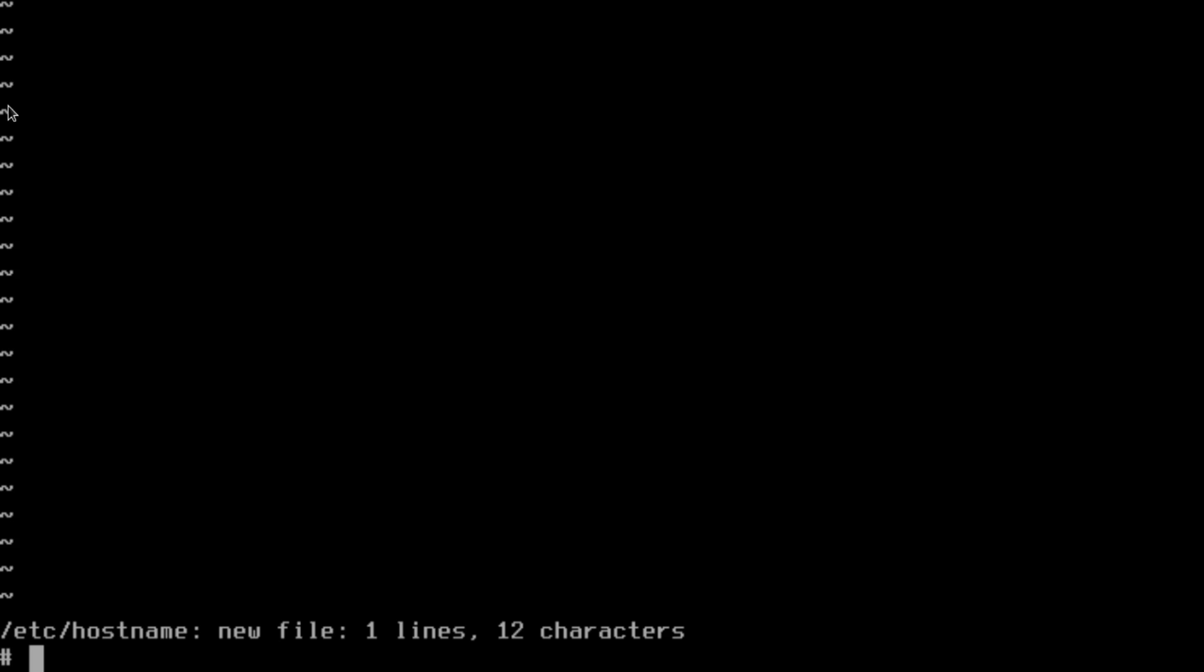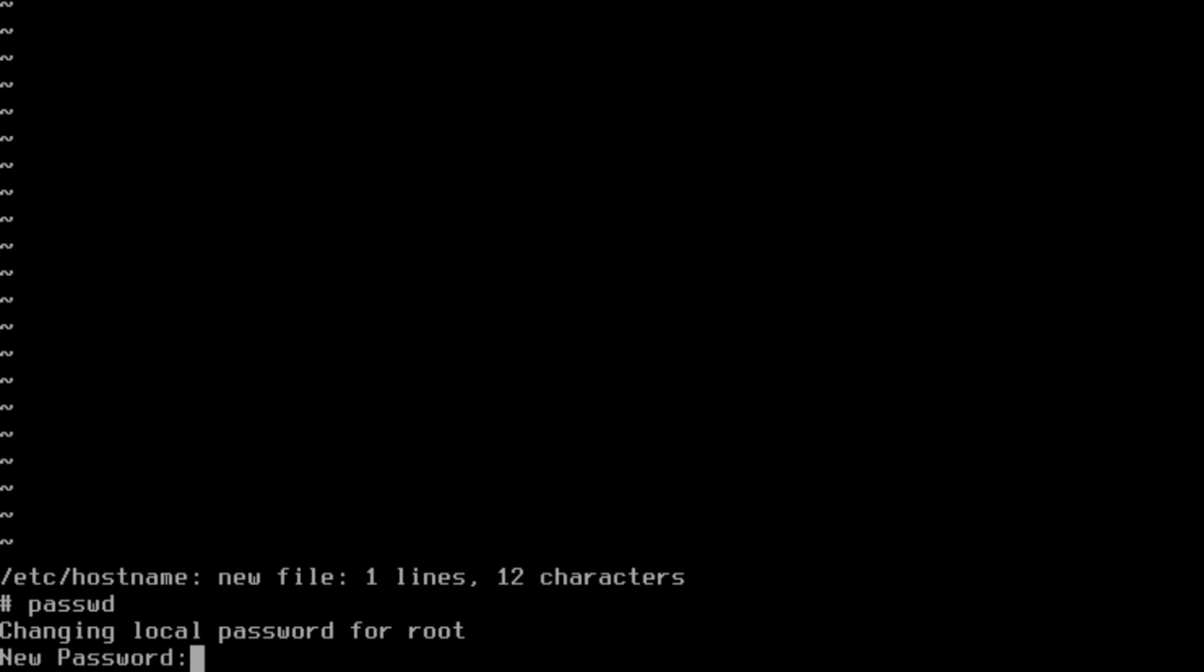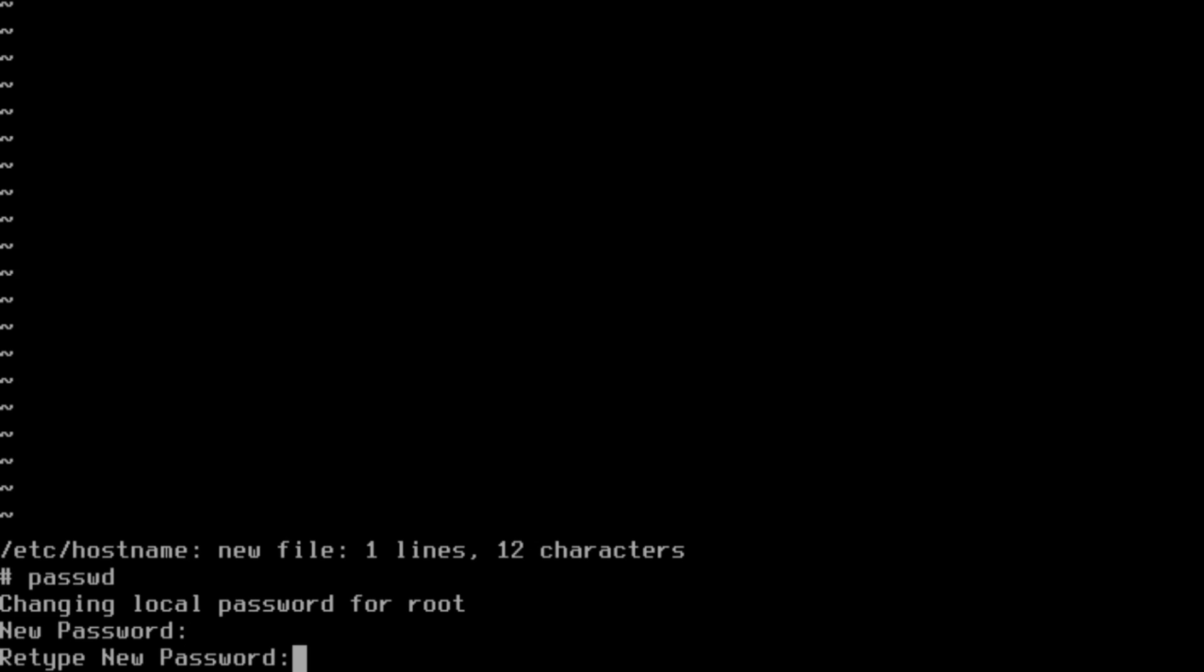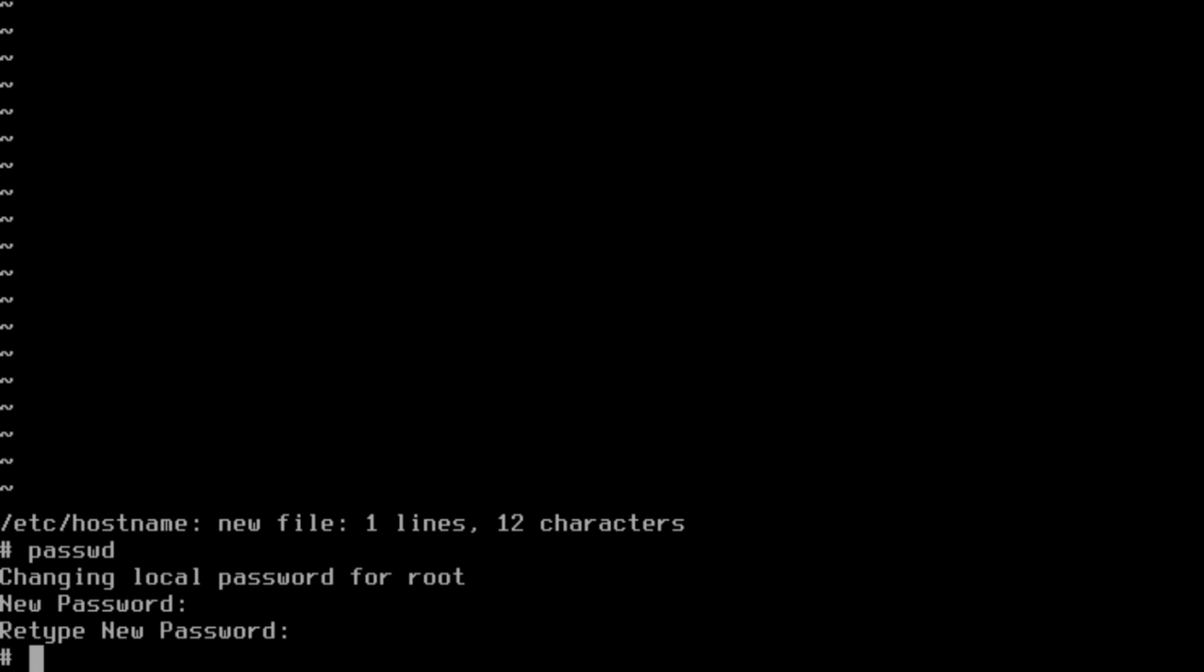We got a new file created by that process, has what we need to know in it. Now we just need to set our root password. So passwd.